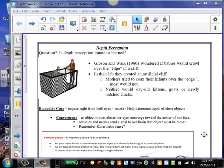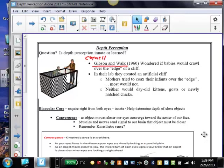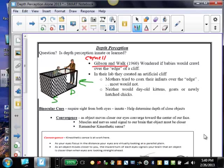One of the more famous experiments in this realm is the Gibson and Walk study of 1960, at Cornell University. Gibson and Walk wondered if babies would crawl over the edge of a cliff. Was depth perception innate or was it learned through experience? In their lab, they created an artificial cliff where we had a shallow end and a deep end, and we had some glass on the surface of both sides.